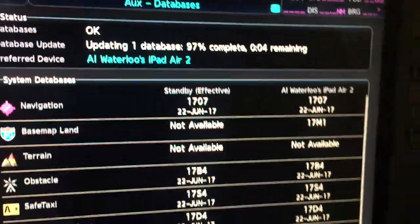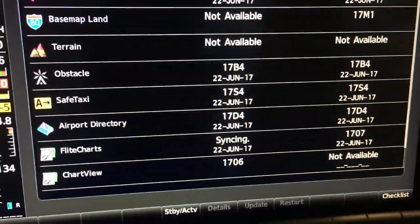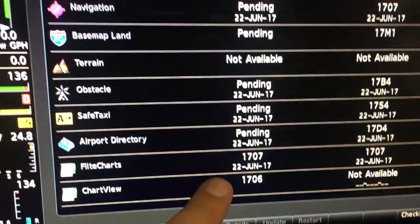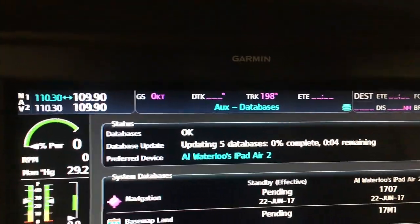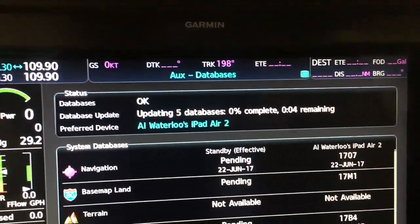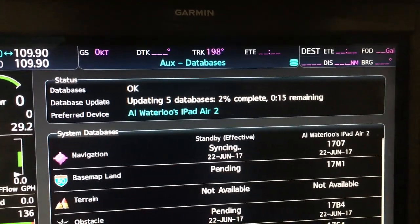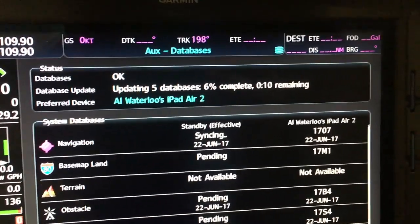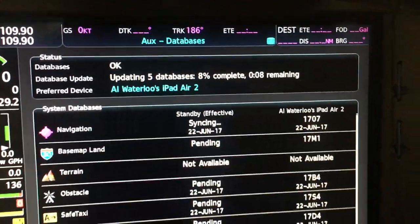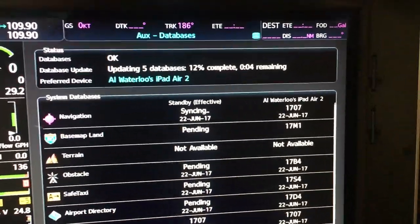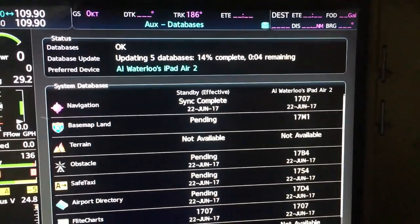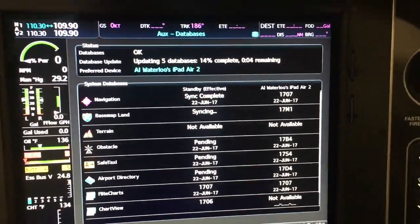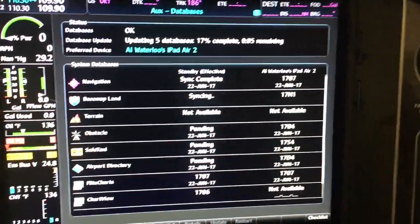We're getting close — at 95 percent, six minutes remaining. Flight charts down here are still syncing. The sync is complete. Updating a few more databases: five databases, four percent — should go pretty fast because these are much smaller databases. It's chugging along in a really nice fashion.